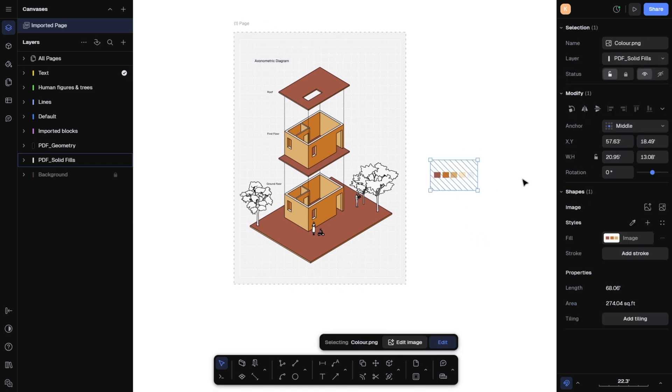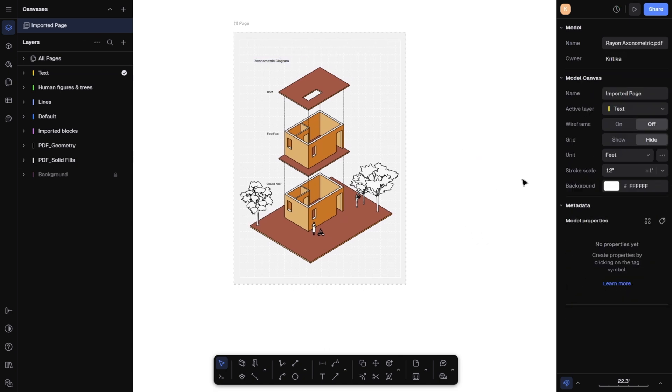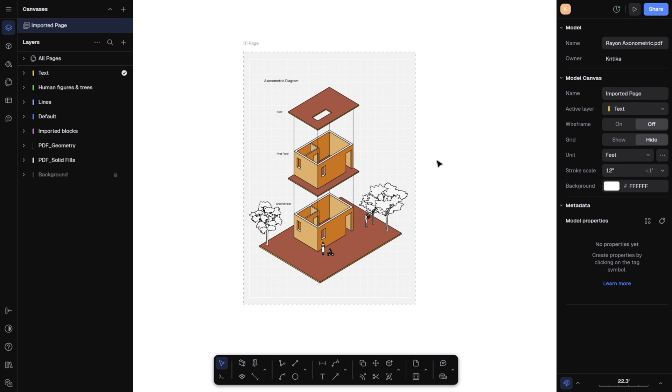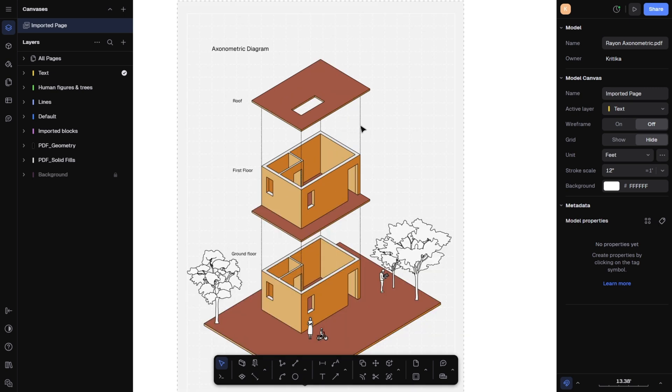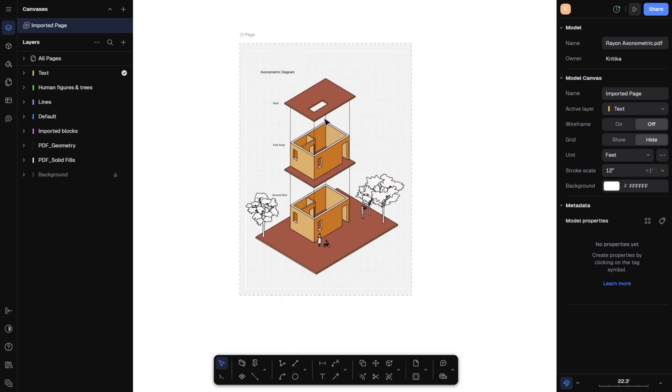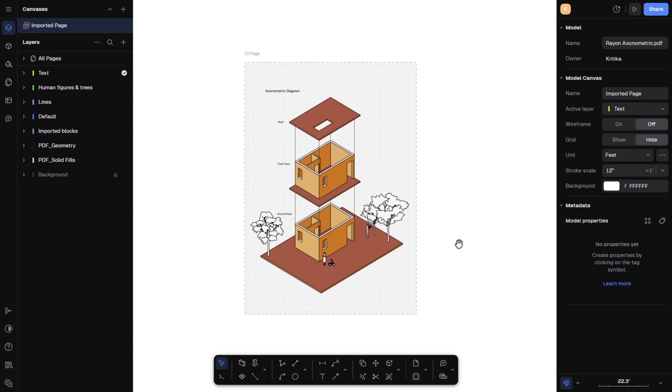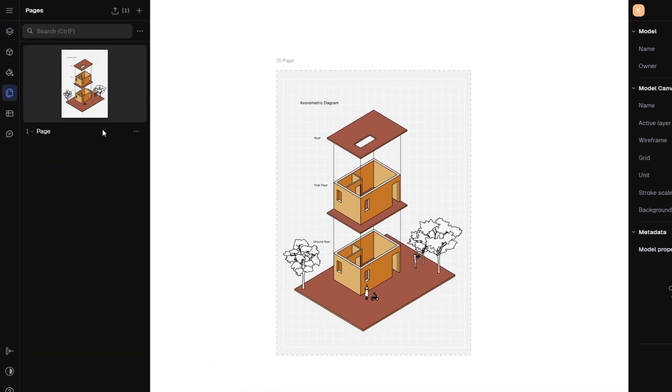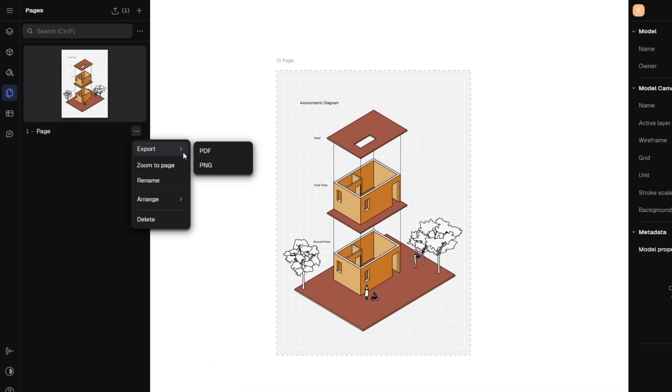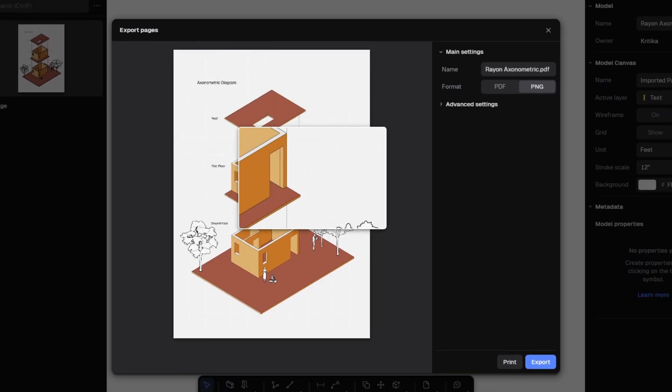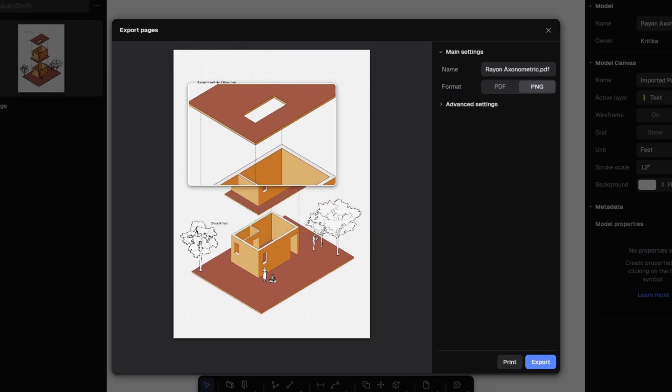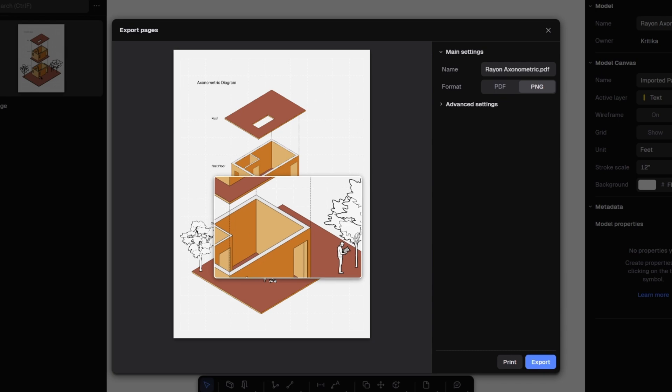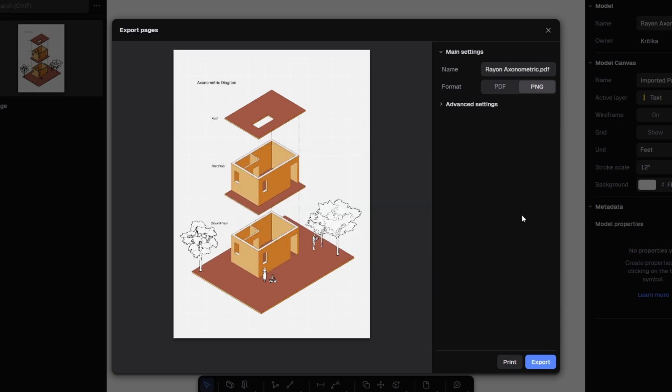Can you believe I created this in less than ten minutes? So easy, so intuitive. I love it. Now that the illustration is complete, go to the pages panel, click on the three dots, choose export as PNG or PDF. You can check the line weight here and set the name and format and hit export and your file is ready.